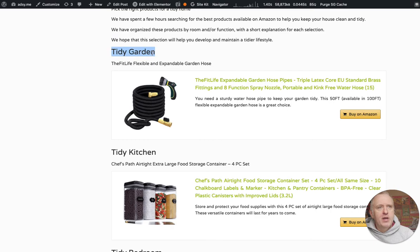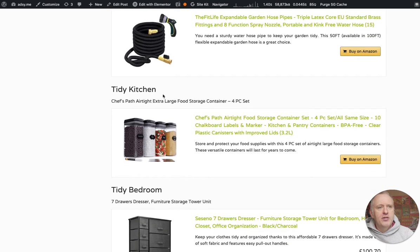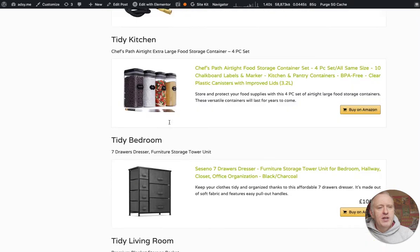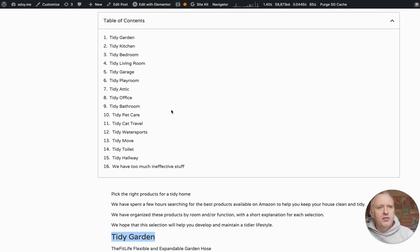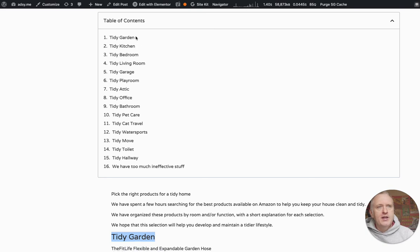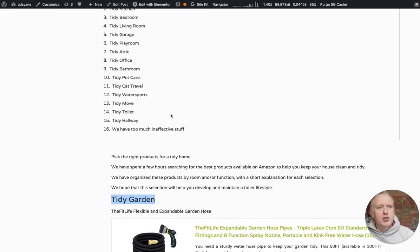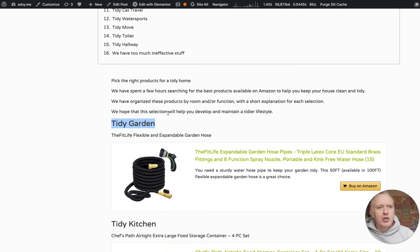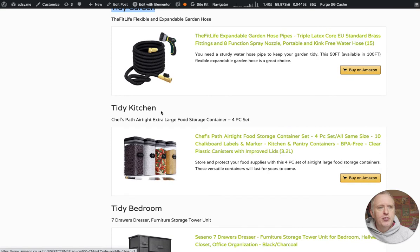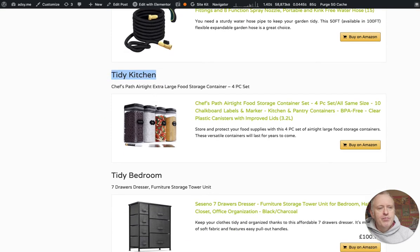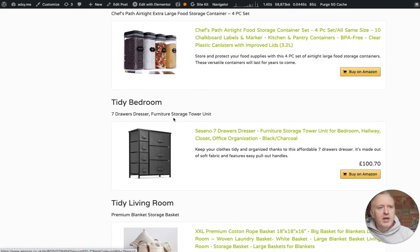So the headers here being Tidy Garden, Tidy Kitchen, Tidy Bedrooms - we have 15 different sections in the article, each with an h3 header, and we want to customize them simultaneously all together via CSS.